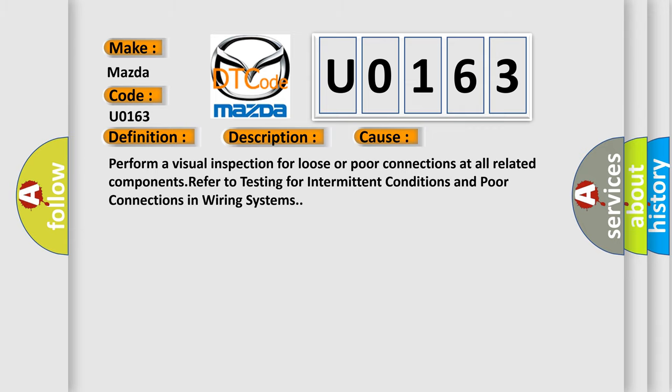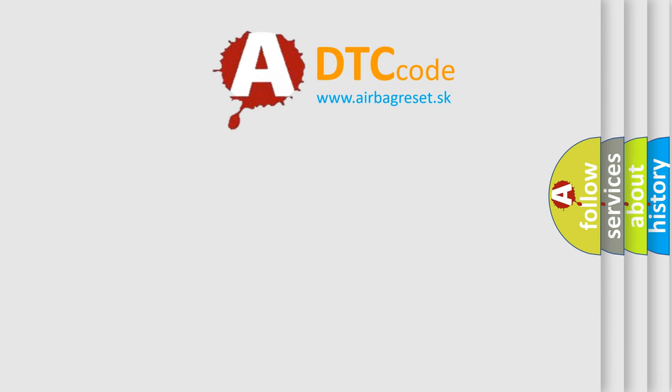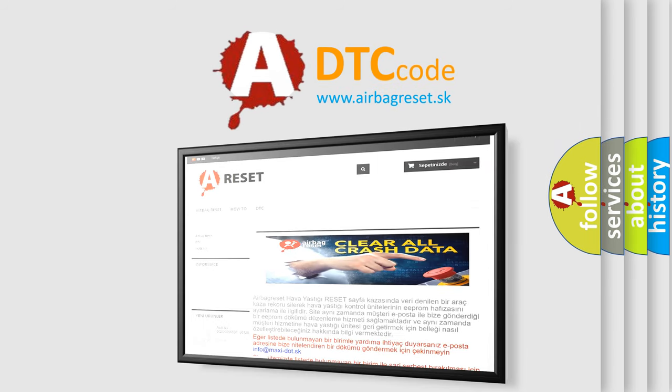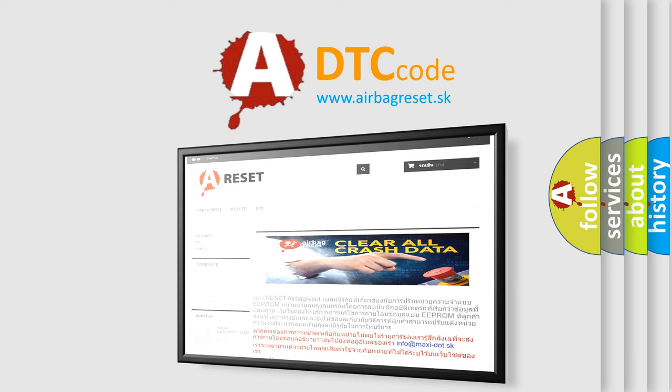The airbag reset website aims to provide information in 52 languages. Thank you for your attention and stay tuned for the next video.